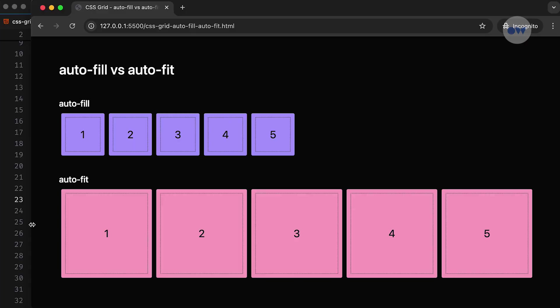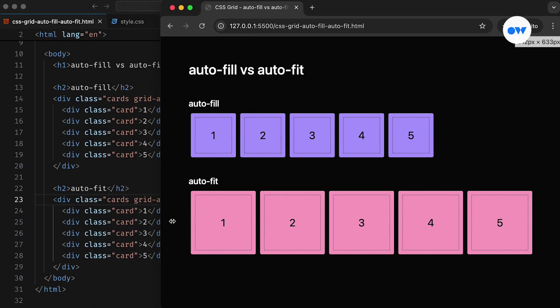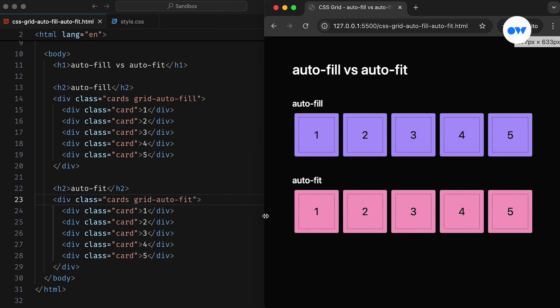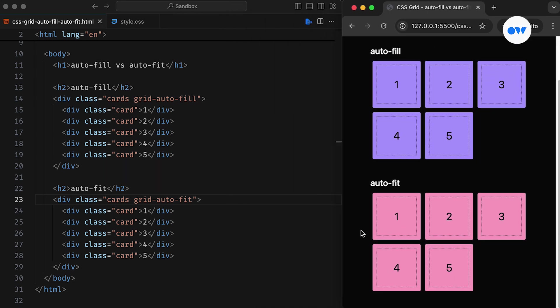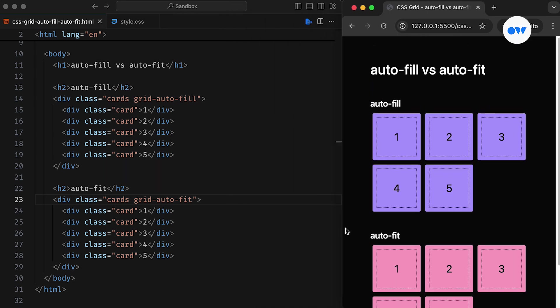CSS Grid offers a powerful and flexible way to design page layouts. One of its key features is the ability to automatically adjust the size of grid cells and wrap them onto the next row when needed.